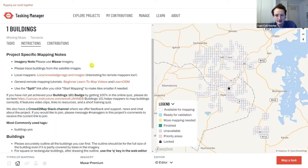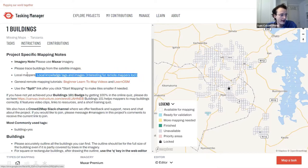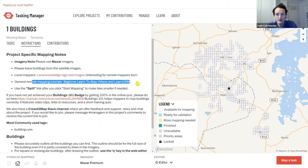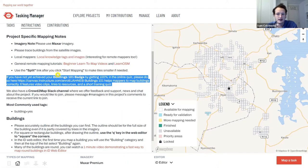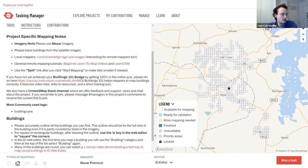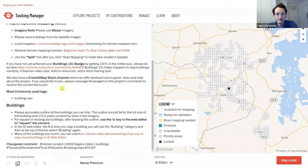Whether you're validating or mapping, you need to read the instructions carefully. We're told to use Maxar imagery, and that if local mappers can add local data that's a priority. There are tutorials here — I recommend you go to them after this session. There's also the Buildings 101 badge tutorial set up by CrowdtoMap, which I highly recommend. There's also information about the Slack channel if you have questions.